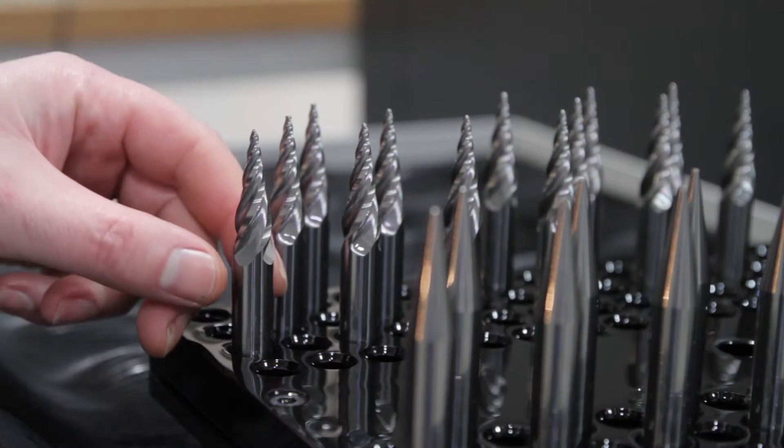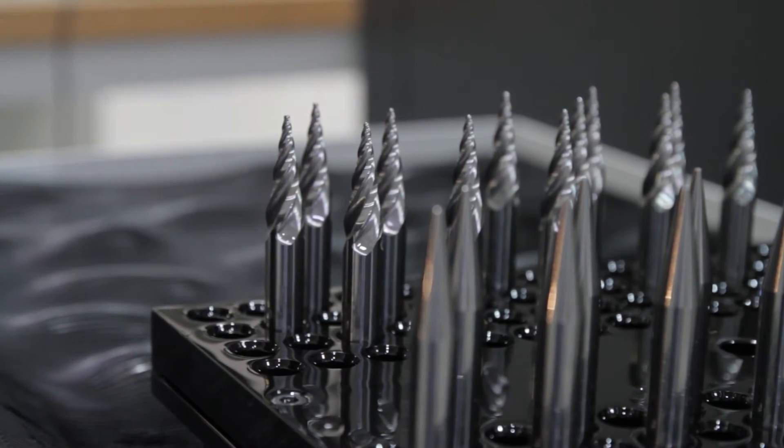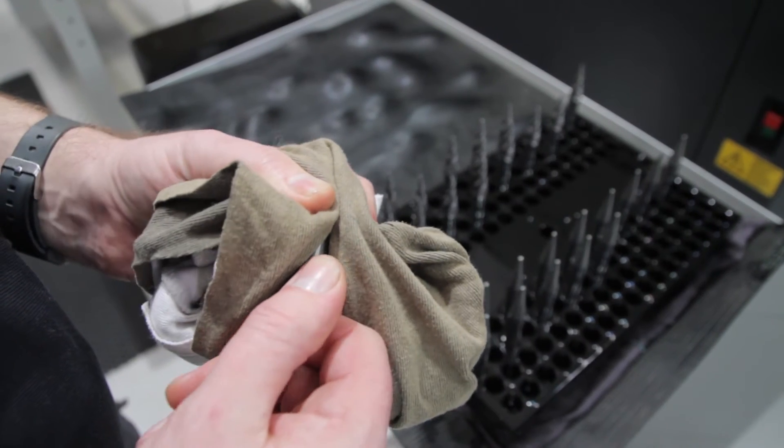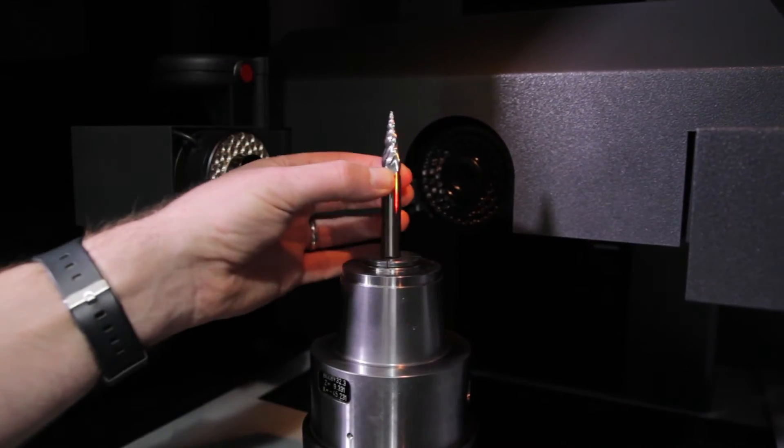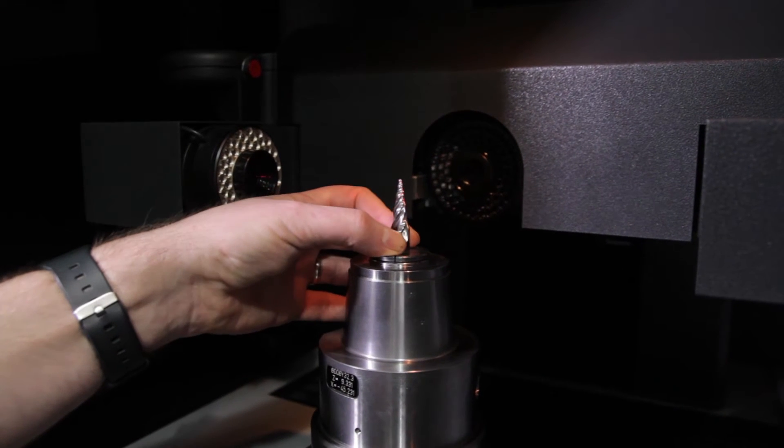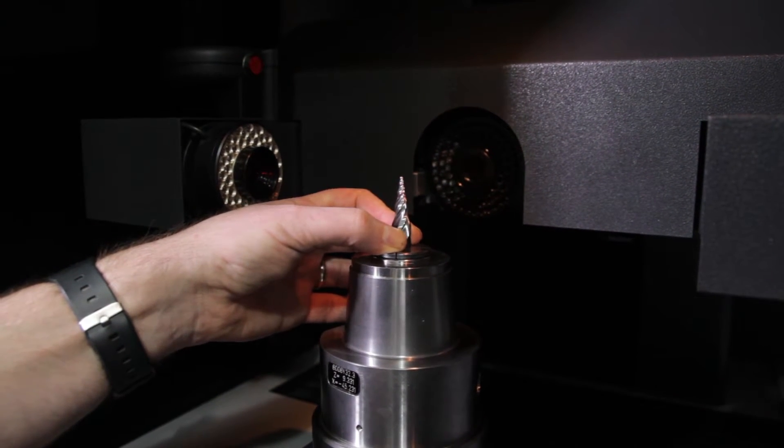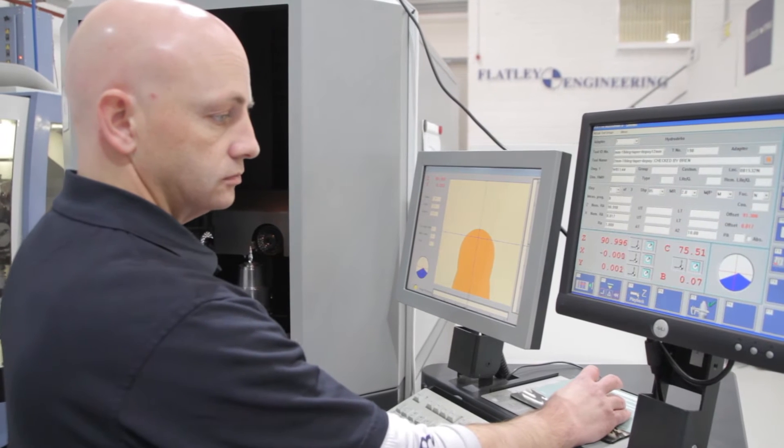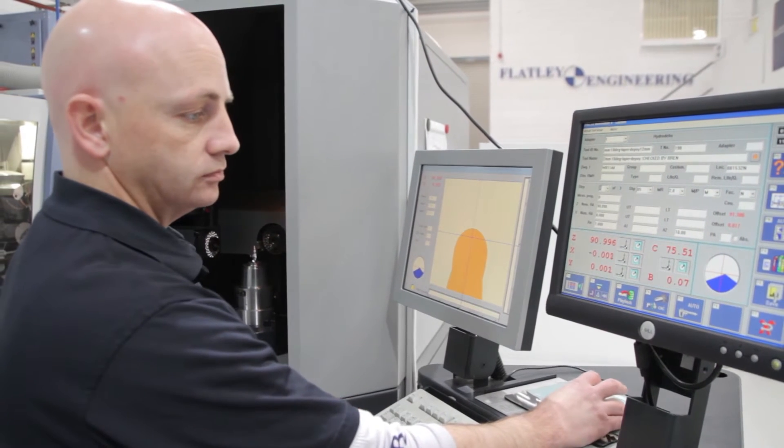We looked at ease of use and programming perspective, which is very important, and the capability of the machine from the point of view of delivering quality product from our machine shop to our customers. So customers get certified tooling as a result of the Zoller machine.